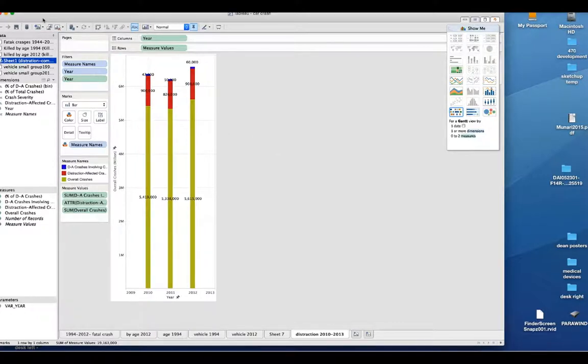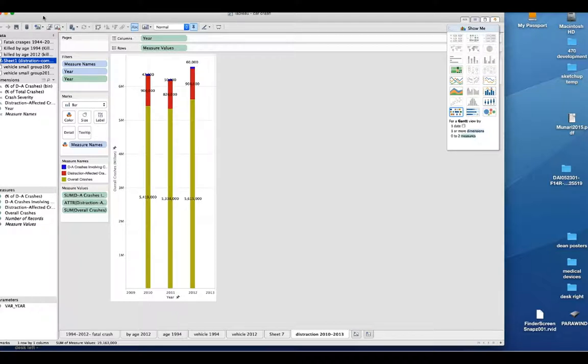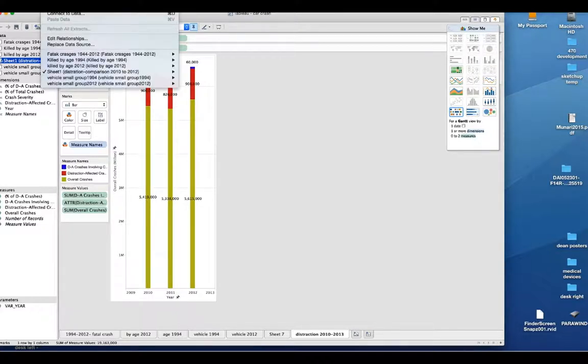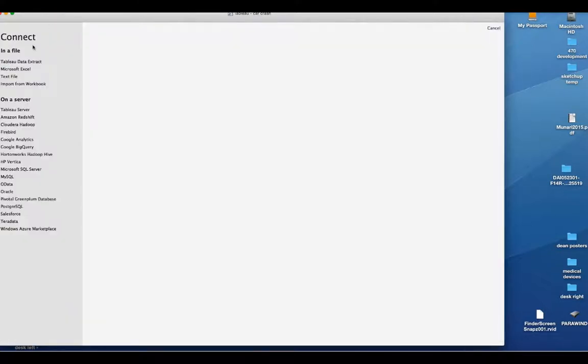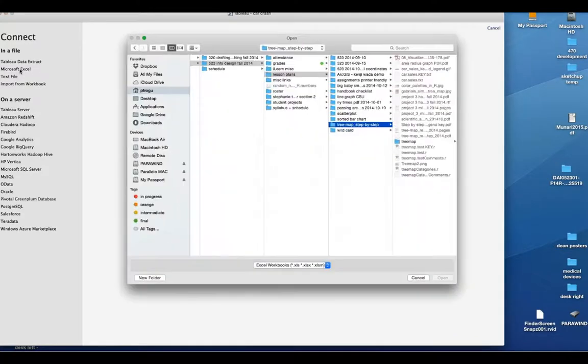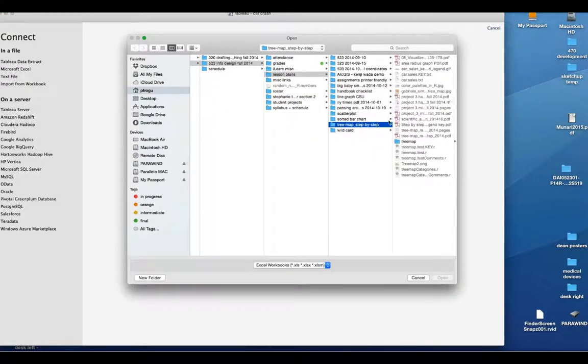So when we start using Tableau, I think the most important thing is connected to the data. So here we click connect to data. And then it has several choices. So what I did is I connect with my Microsoft Excel file.